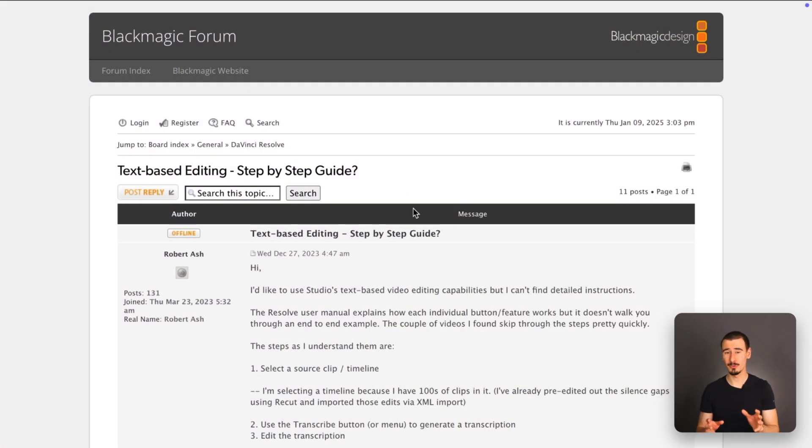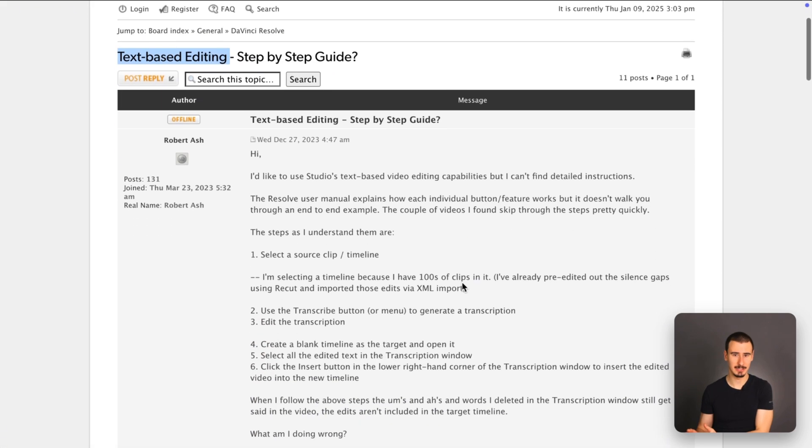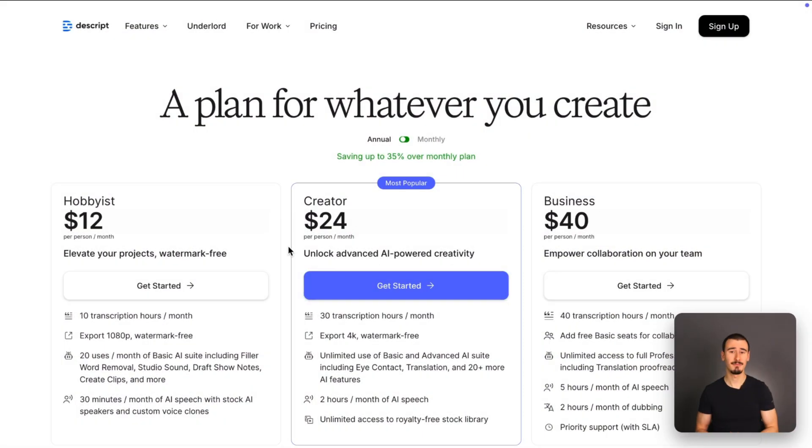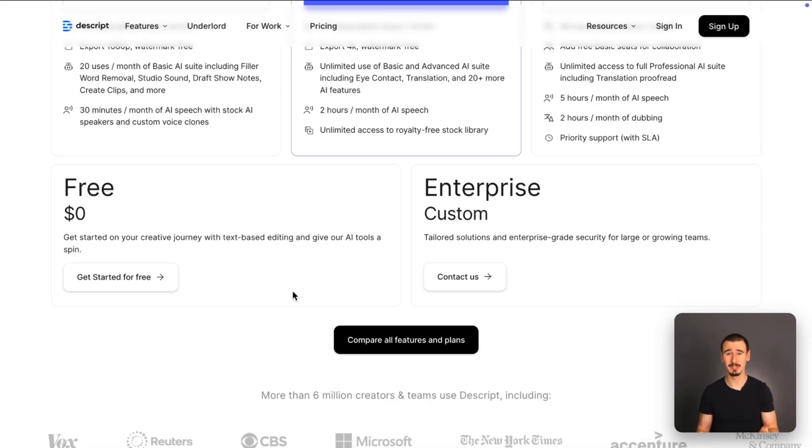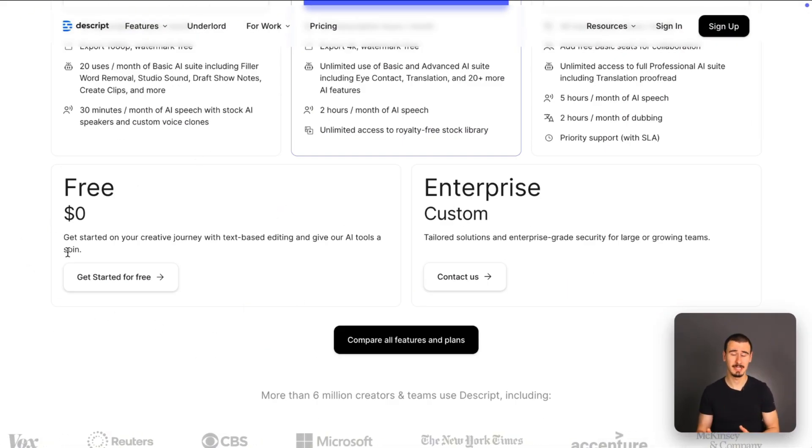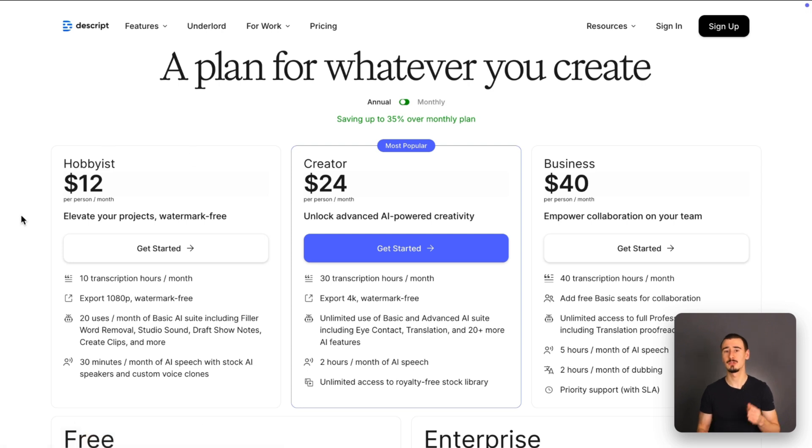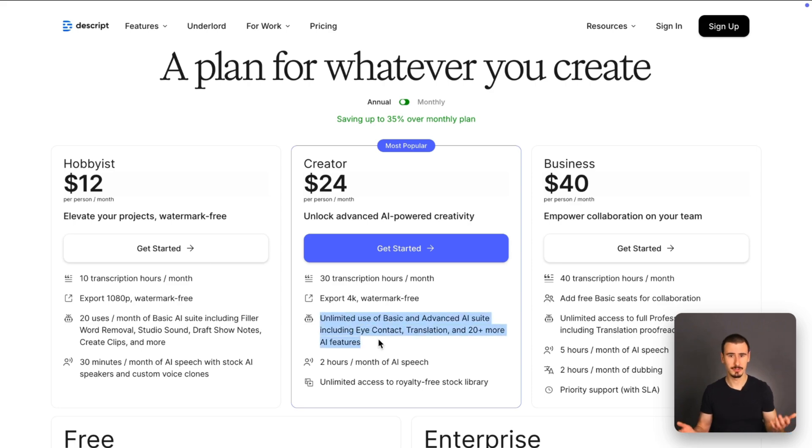It's also worth mentioning that the studio version comes with transcript-based editing as well. On the other hand, Descript free version is very limited, and for anything more than just testing around, you will very likely need to upgrade. And the cheapest option comes at $12 per month, all the way up to $40 per month, depending on which AI features you use.